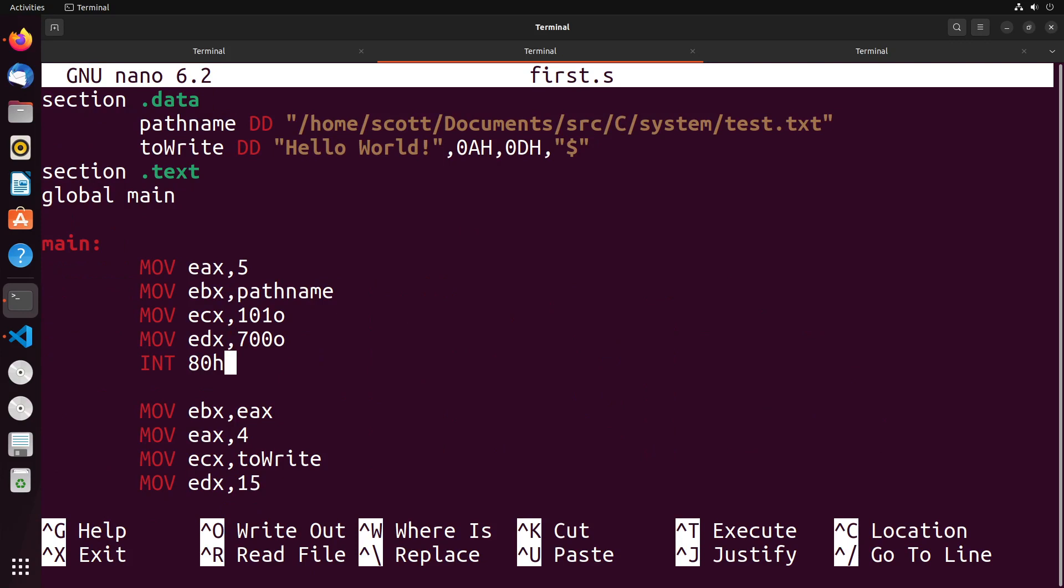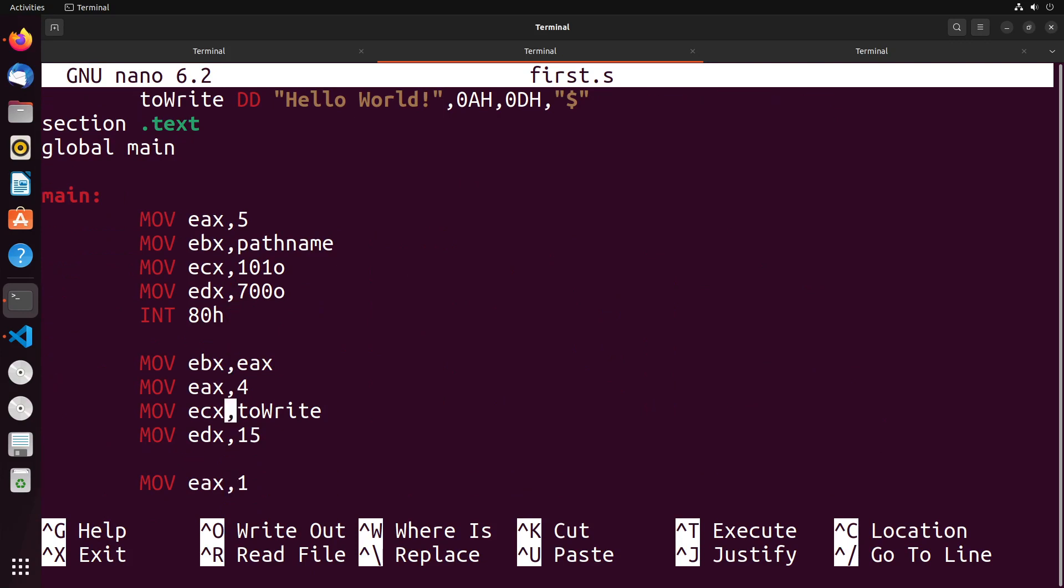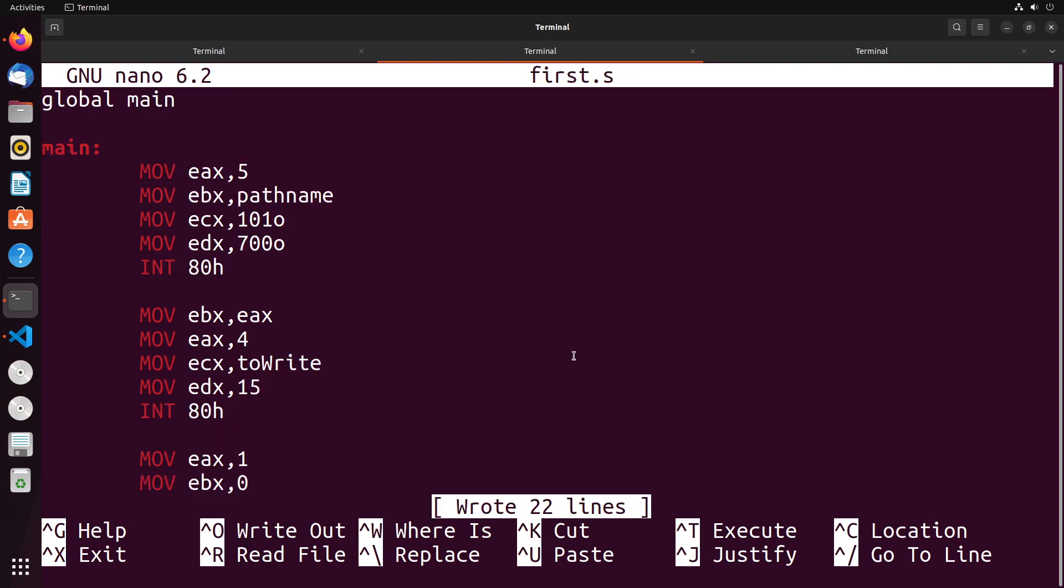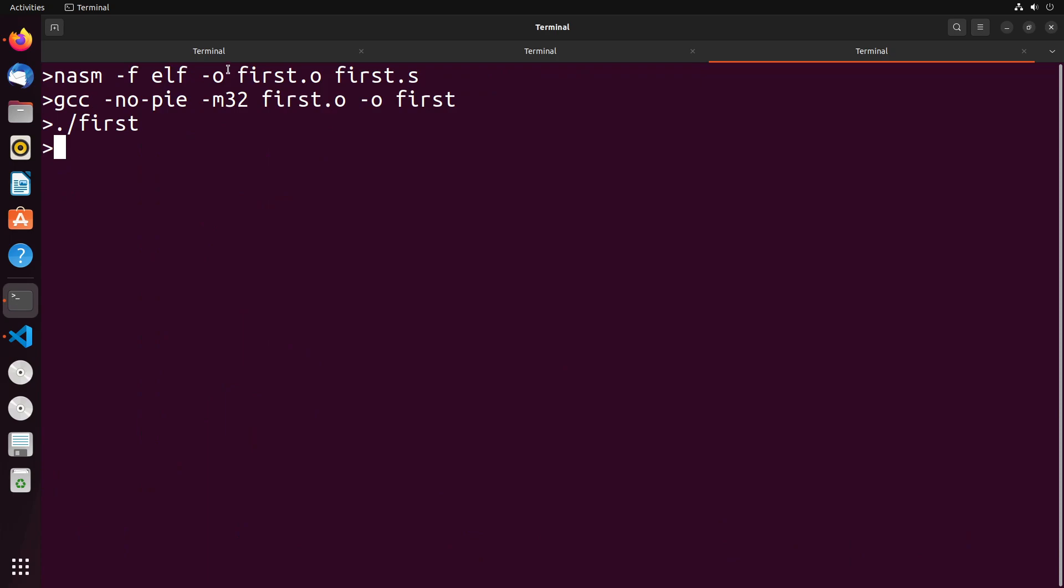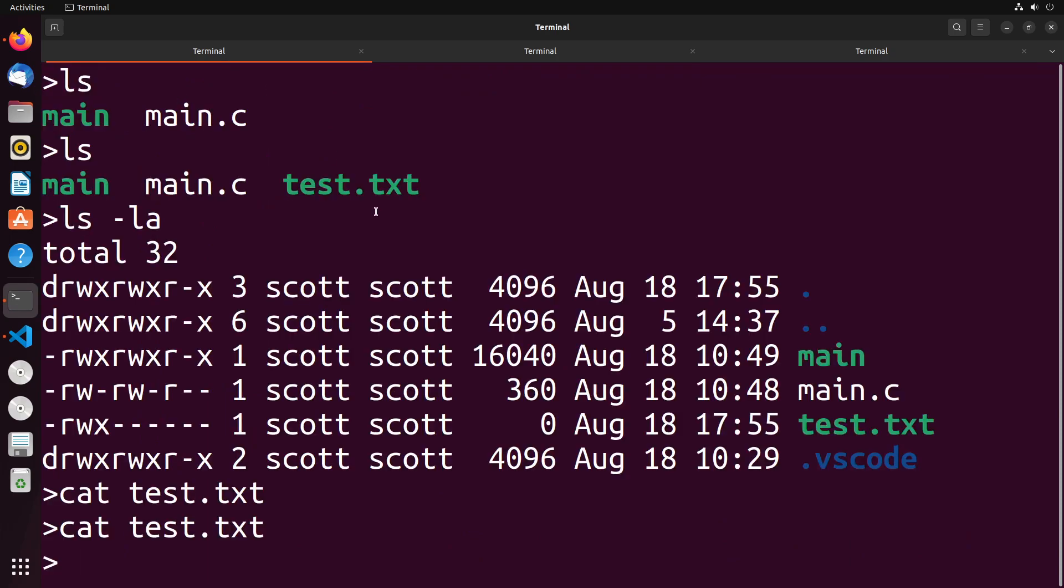Let's just take a look at this and make sure that we have everything working as expected. We move into EAX the value of EBX. EAX gets a value of 4, ECX gets to_write, EDX gets 15. Oh, we forgot to interrupt. That would be why we didn't get anything written. So let's interrupt 80h. Let's try that again. I'm going to remove that file so we can create it again.